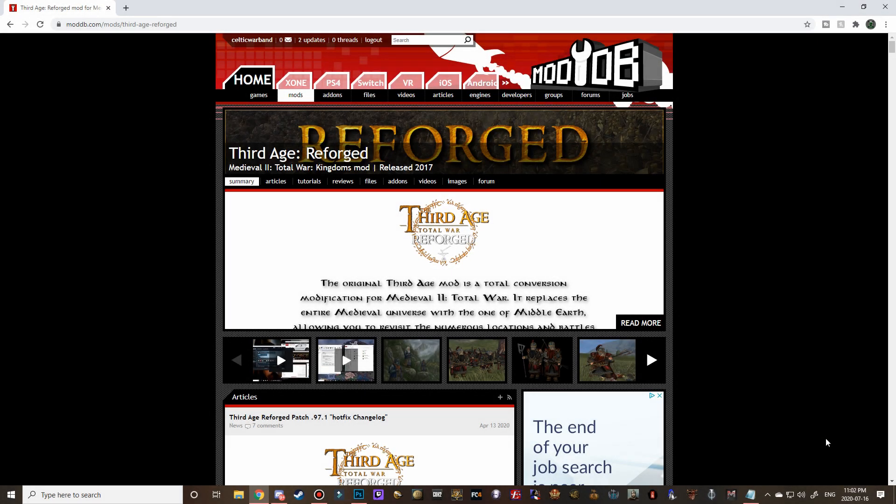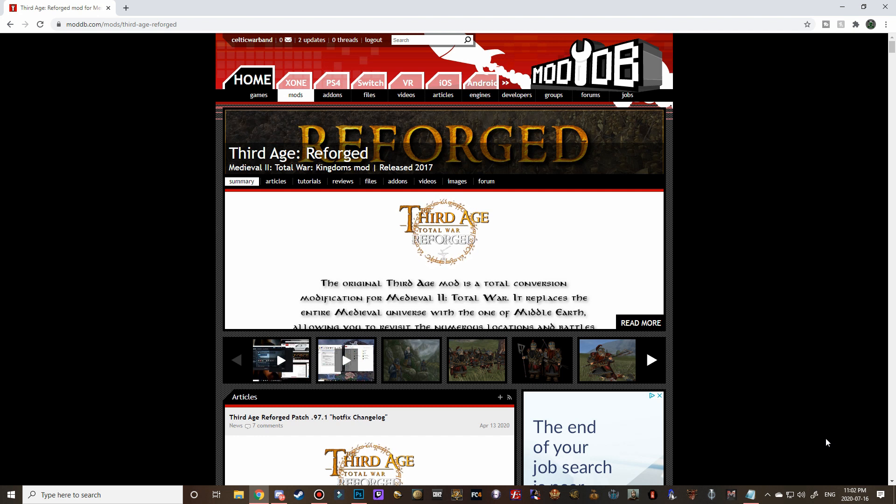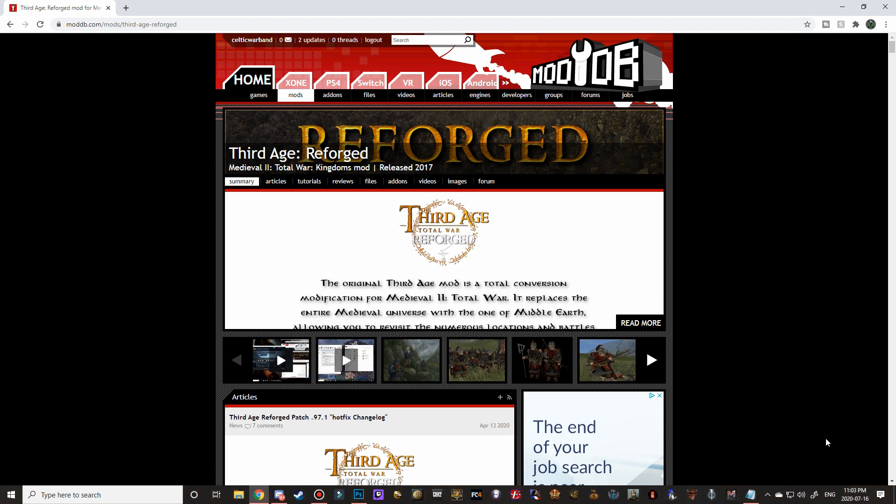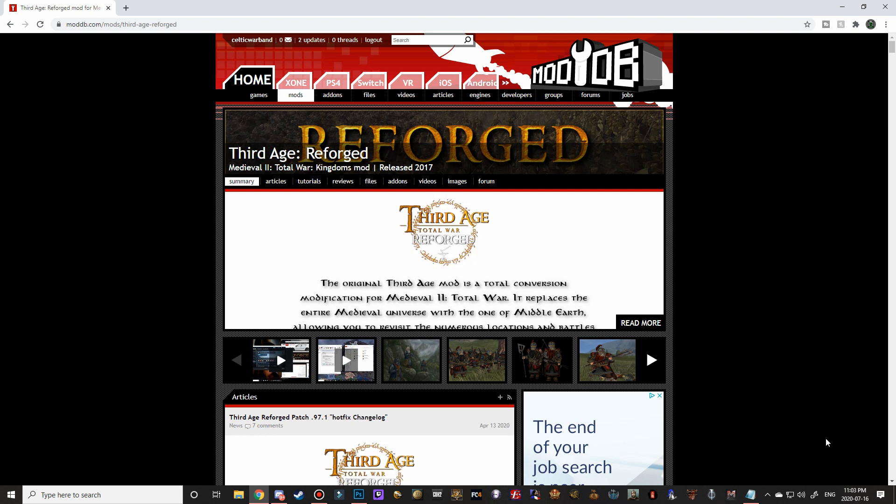Good morning, good afternoon and good evening guys. Celtic Warband here and thanks for tuning in to another how to install video on the channel today. In this video I will be showing you how to download the latest version of Third Age Reforged. Not much in the install process has changed since my last how to install video for Third Age Reforged, however I've gotten quite a few requests to cover the newest version of Reforged which is currently 0.97.1. So let's go ahead and dive into the installation process.